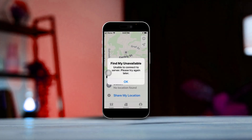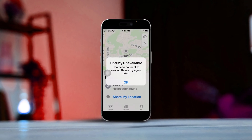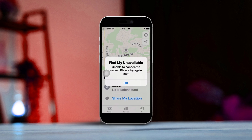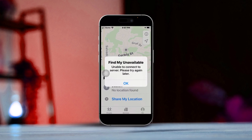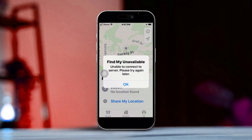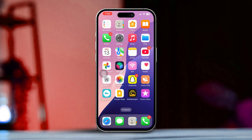If you've stumbled upon the Find My unavailable error on your iPhone, you're definitely not alone. This error usually pops up due to network issues, Apple servers acting up, or some device settings that need adjusting. No worries though, here's a friendly guide to help you troubleshoot and fix the problem.